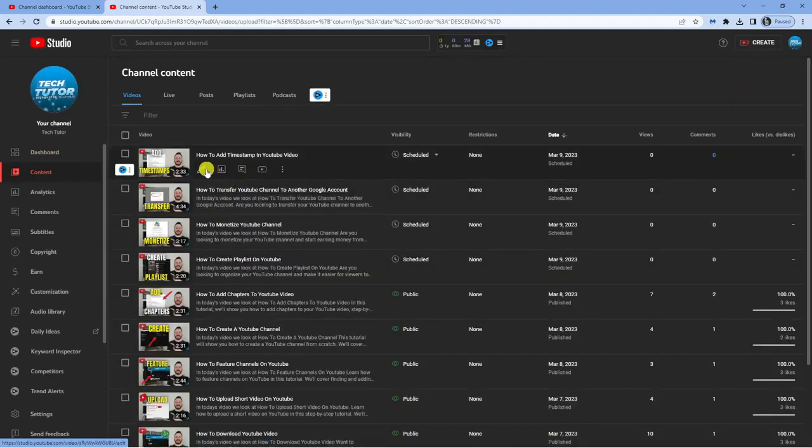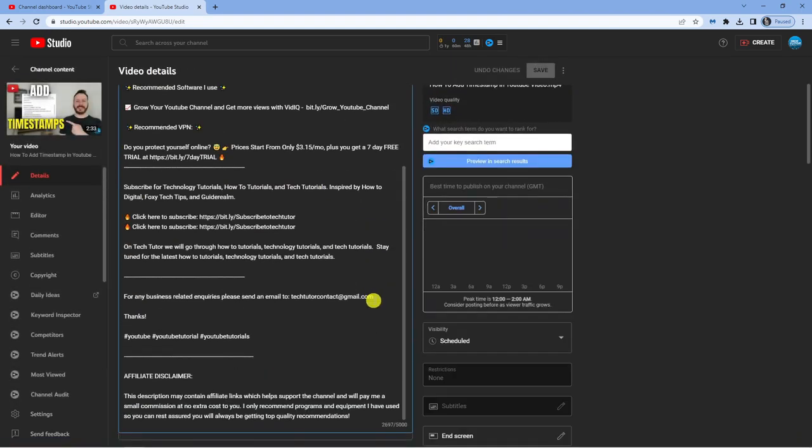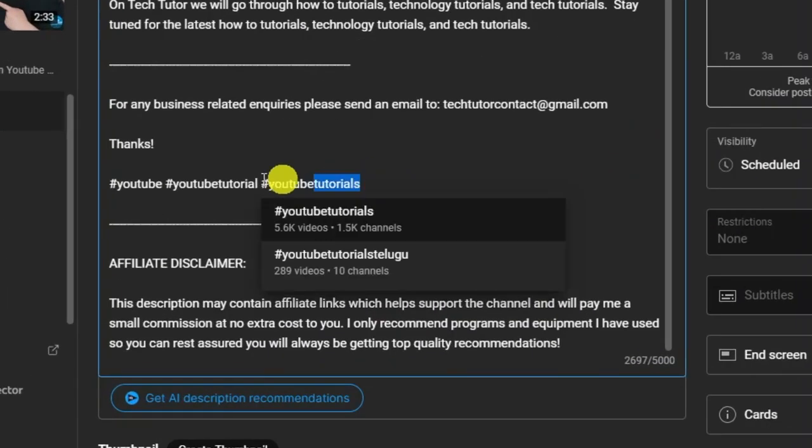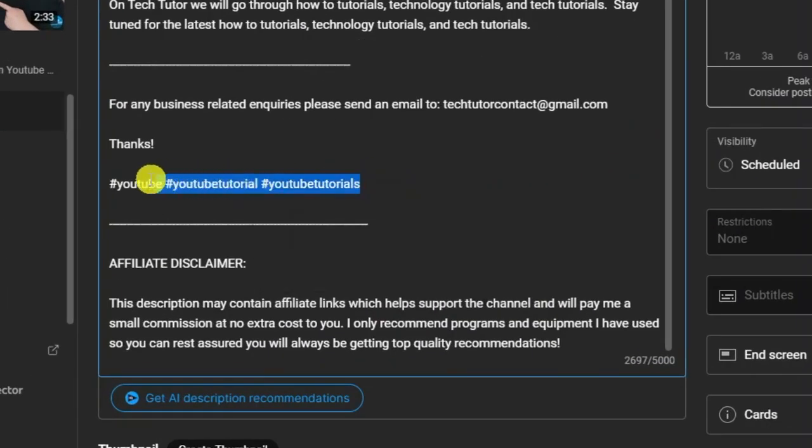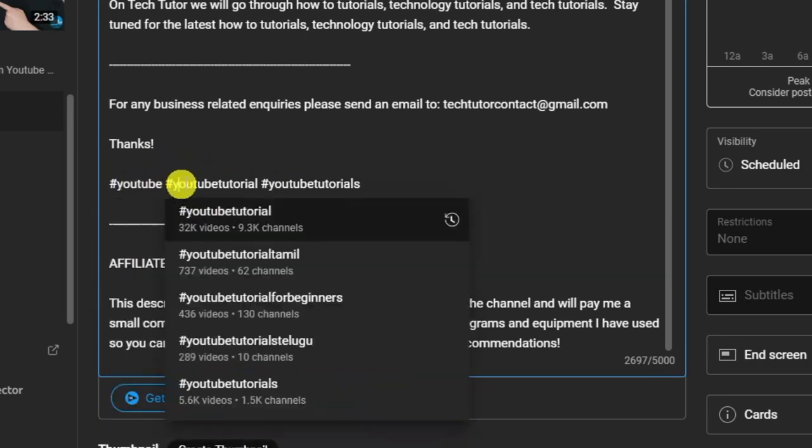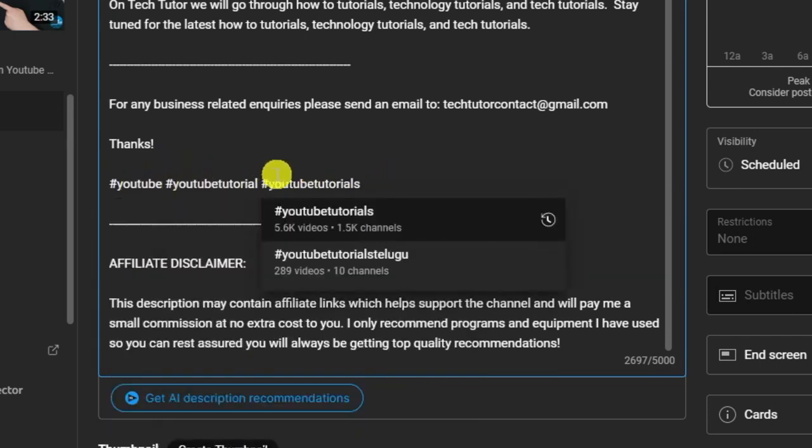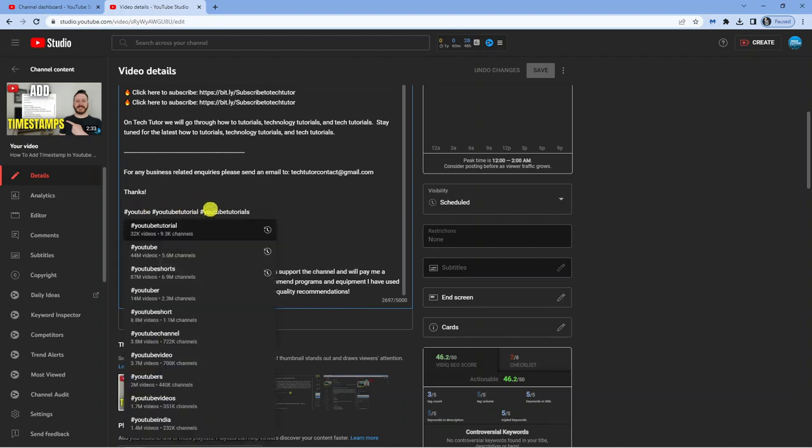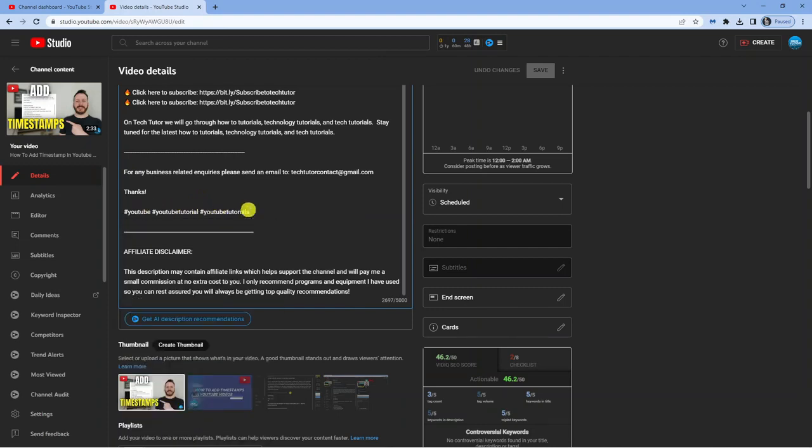Let's go across to content and then details. You'll see in my description right down here at the bottom I have these hashtags. You can do a maximum of three different hashtags and you need to make sure these go at the bottom of the description so they show up correctly on your video.